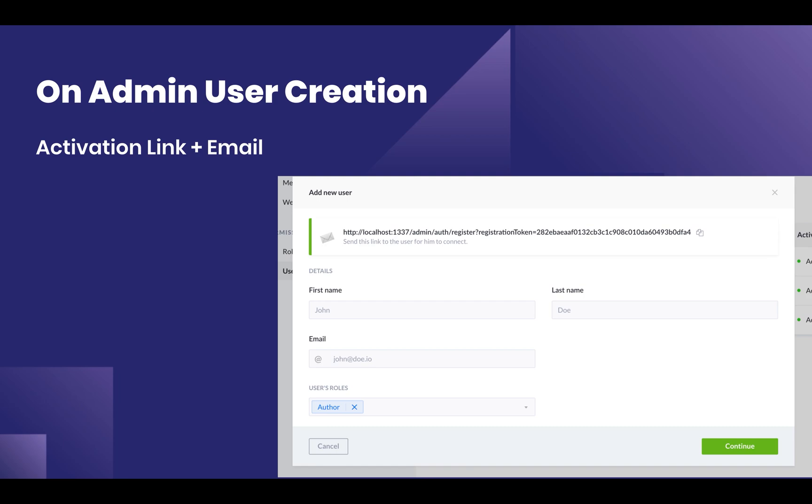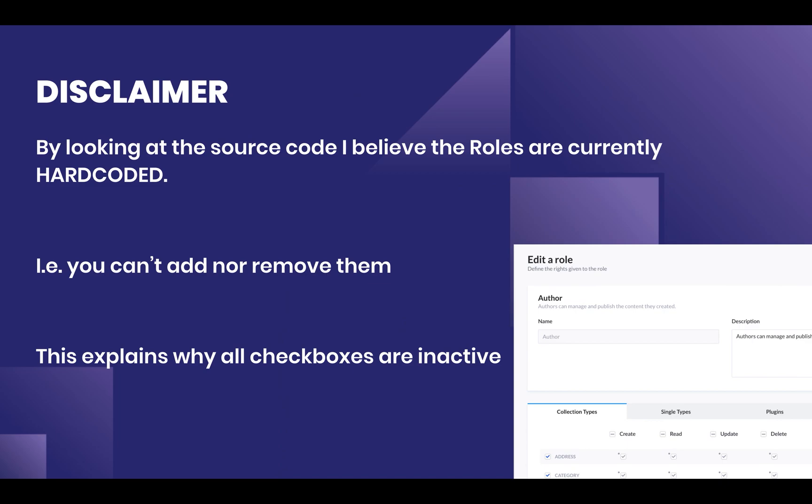I want to make a disclaimer. As of my understanding, all of these roles are currently hard-coded. Looking at the source code, specifically at the strapi-admin package, I found the roles and all of these properties, and basically these are hard-coded. This is just a way to test the functionality.